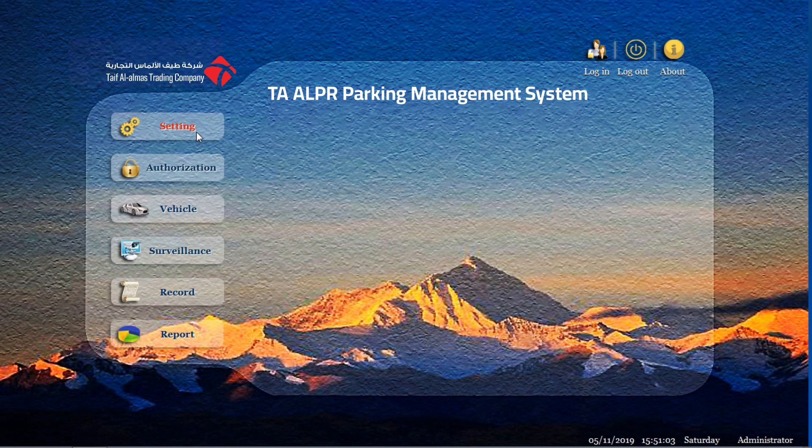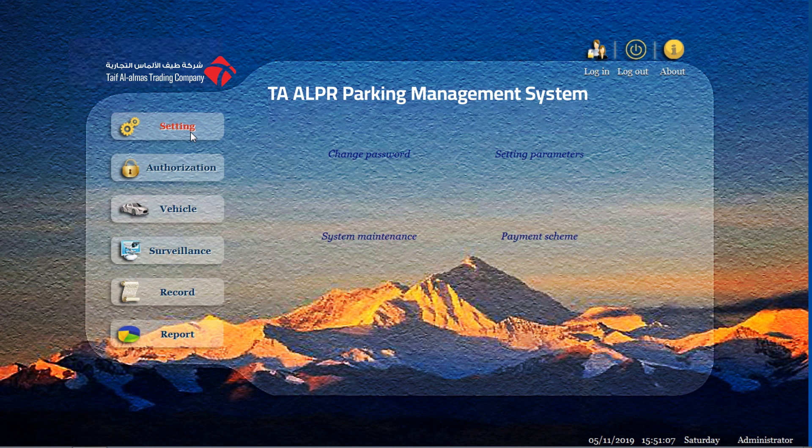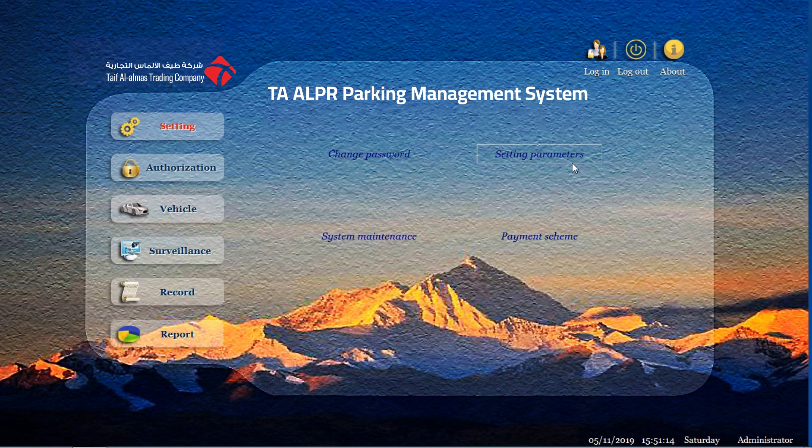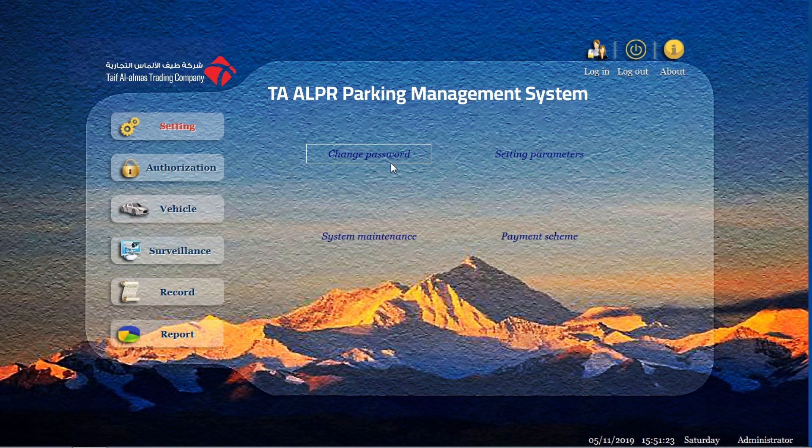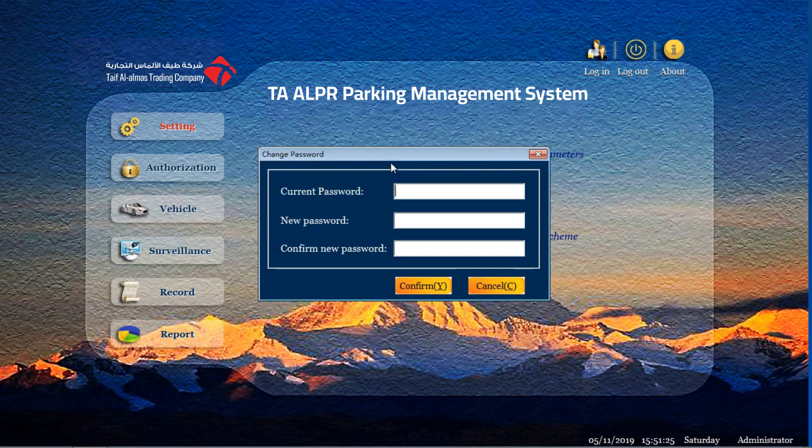We come to the setting. Click the setting and you will see the four buttons. The first one is change password. The second one is setting parameters. The third one is system maintenance, and the fourth one is payment scheme. First, let's talk about the change password.